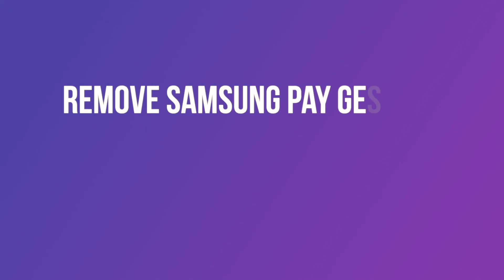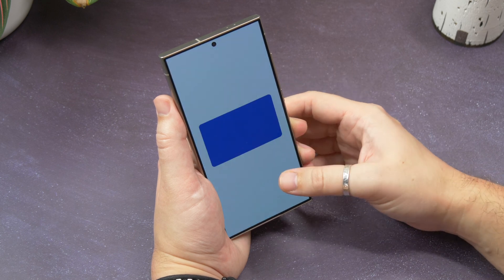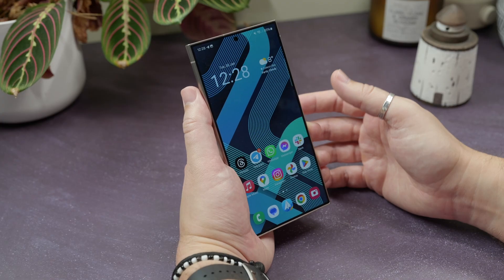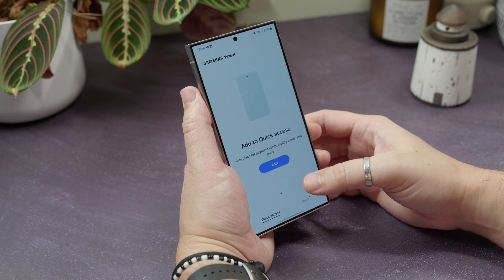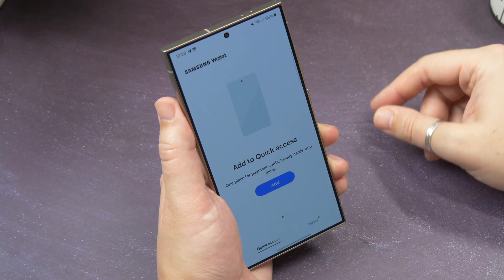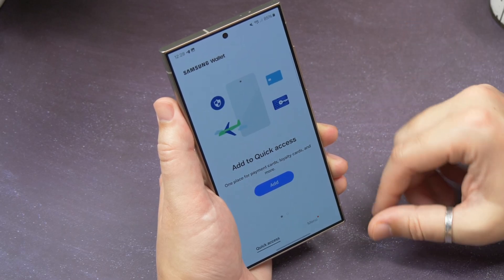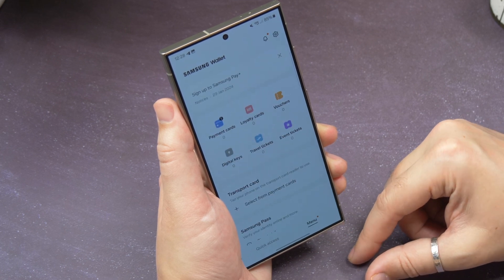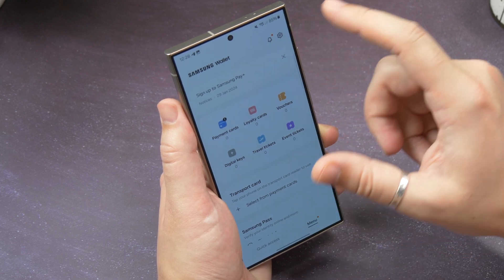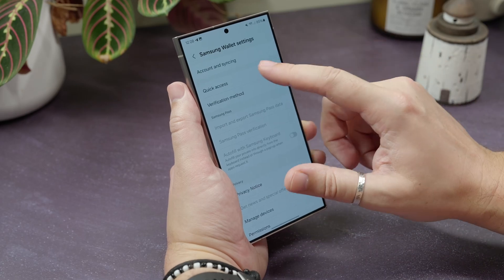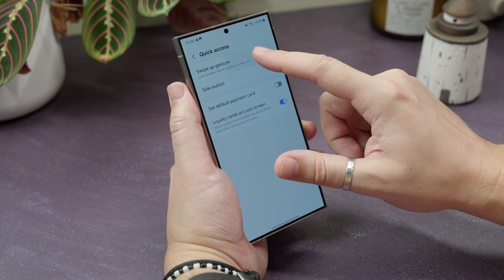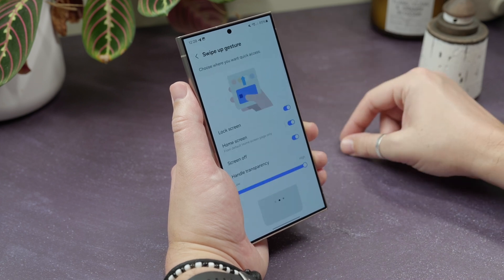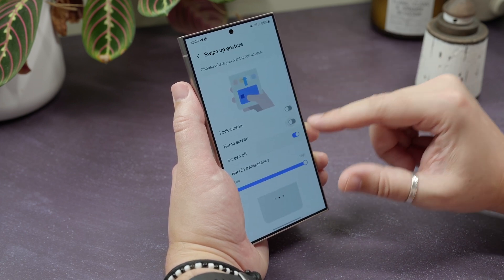Get rid of the Samsung Wallet or Samsung Pay swipe-up gesture. If you've ever been annoyed that your swipe-up gesture on your Samsung phone launches Samsung Pay rather than take you to recent apps or go home, you can disable it quite easily. Open Samsung Wallet, go to the app settings by tapping menu at the bottom and then the settings cog in the top corner. Tap Quick Access and then Swipe Up Gesture. Here you can toggle it off on the home screen, lock screen, or when the screen is off.